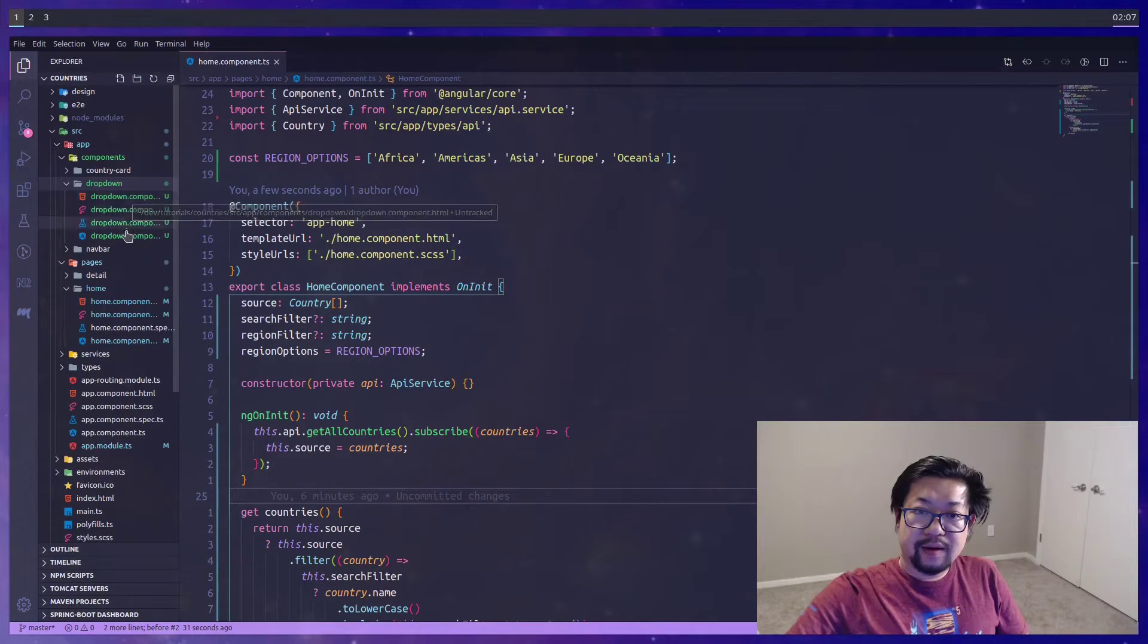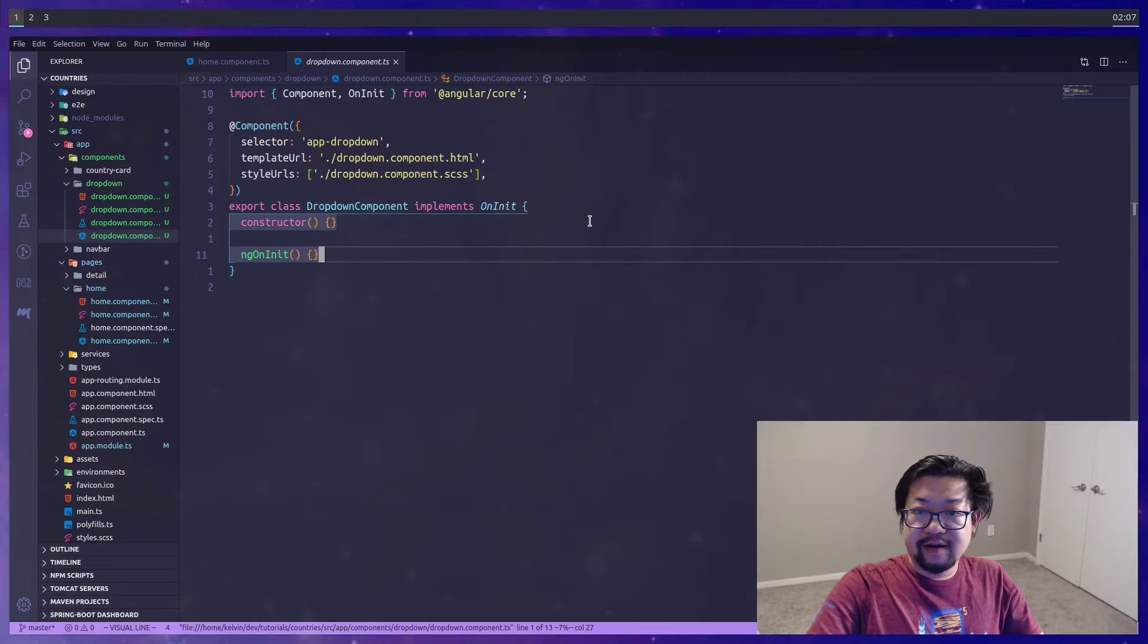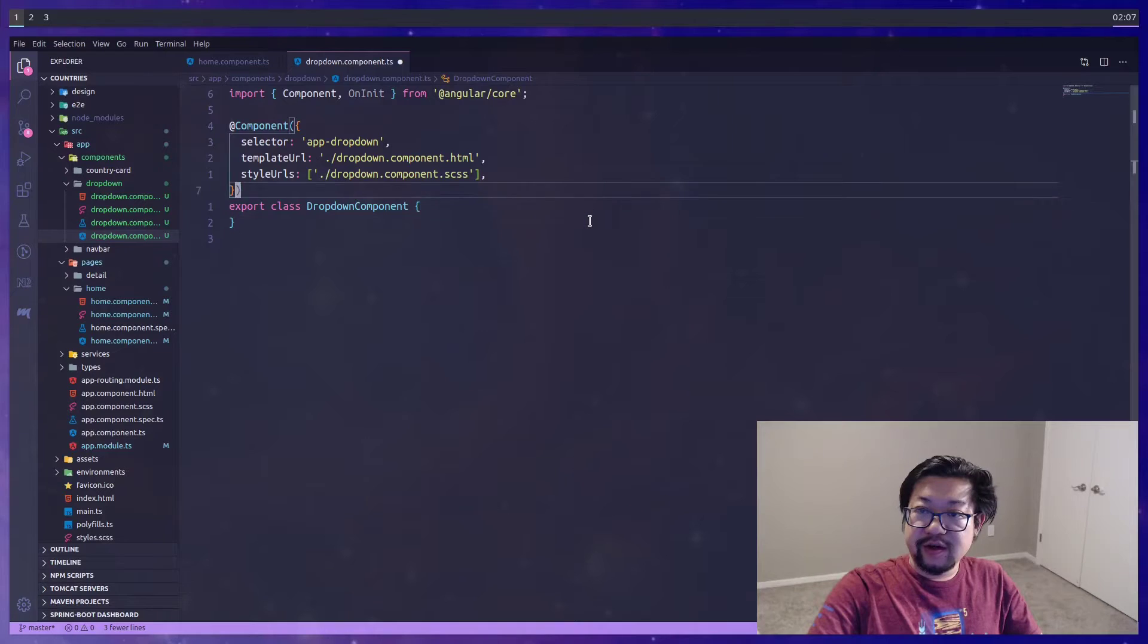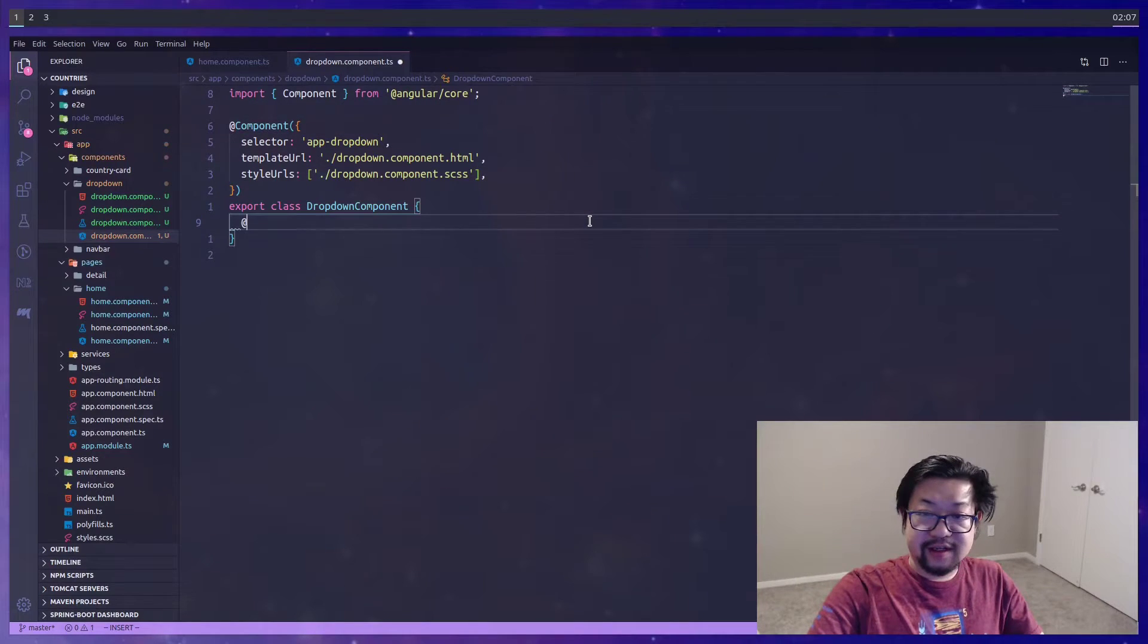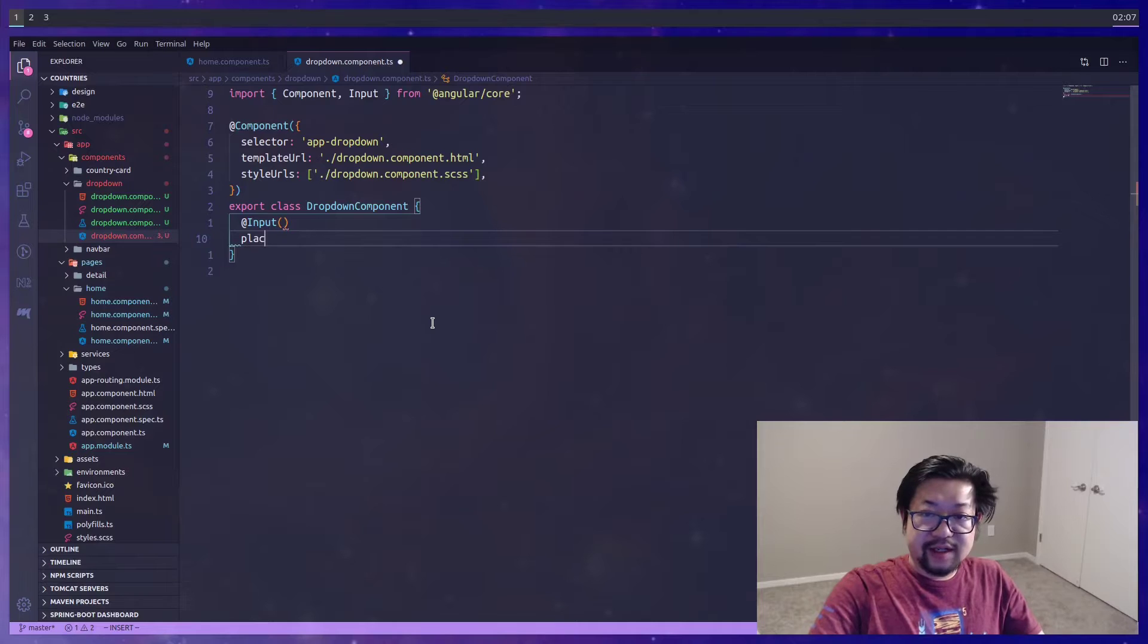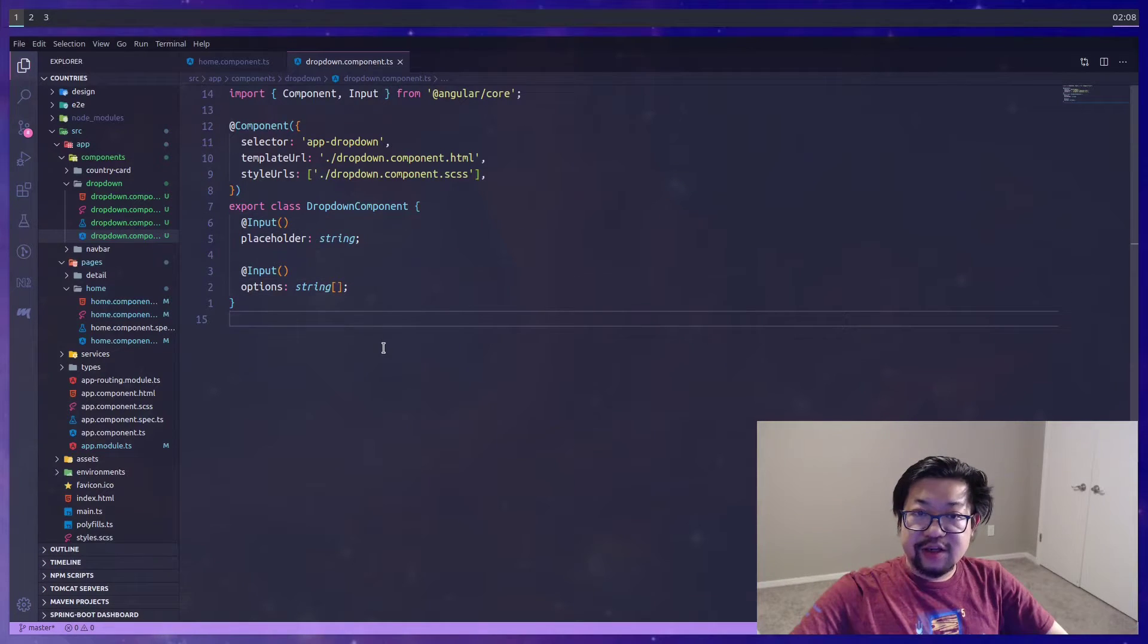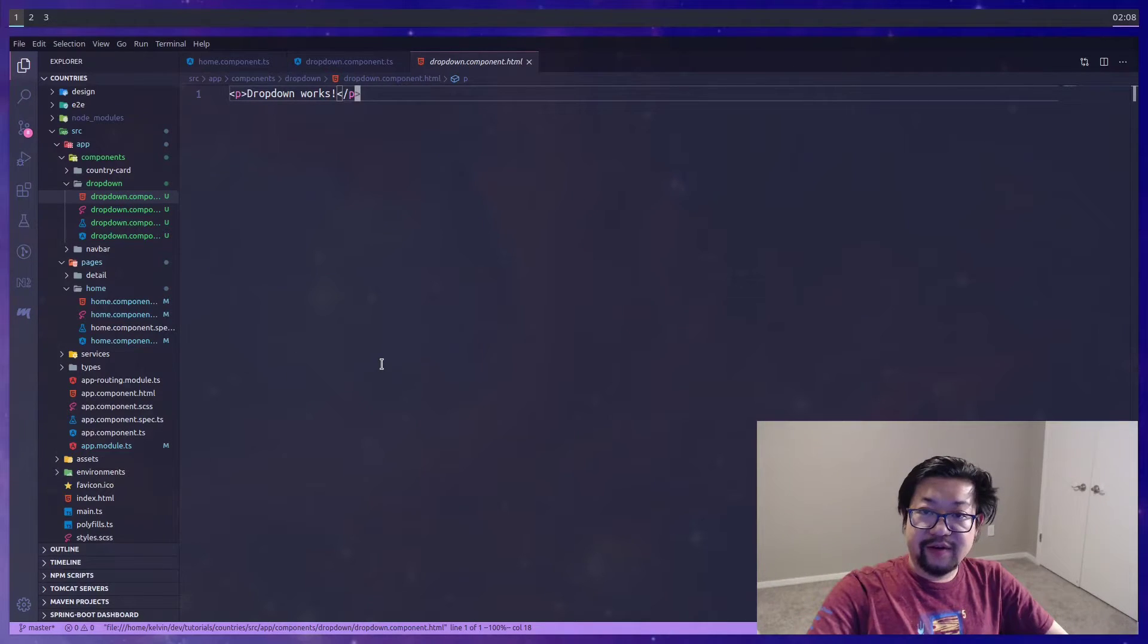Let's open up our dropdown component. Let's first open up our types. We're not going to need constructor or ngOnInit because this is going to be a very simple component, so you can get rid of those. All this component is going to do is take inputs and outputs.